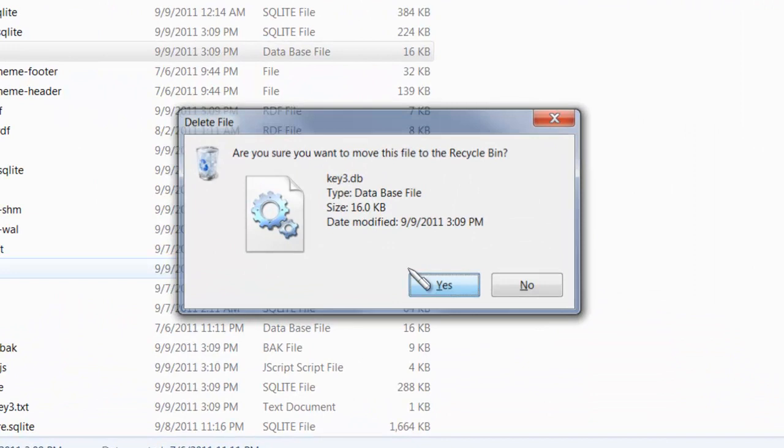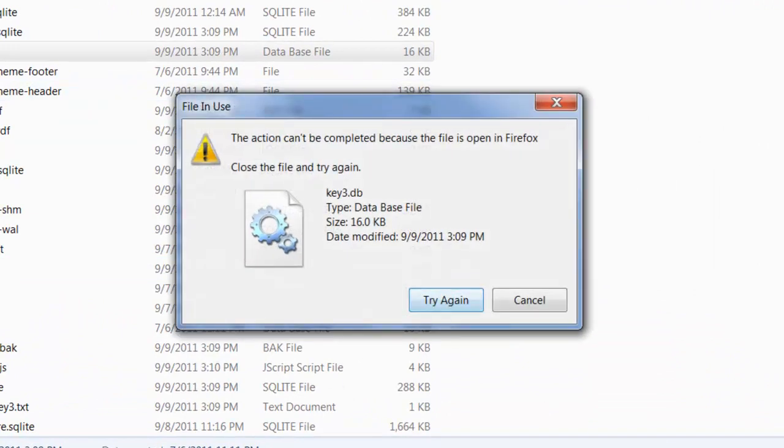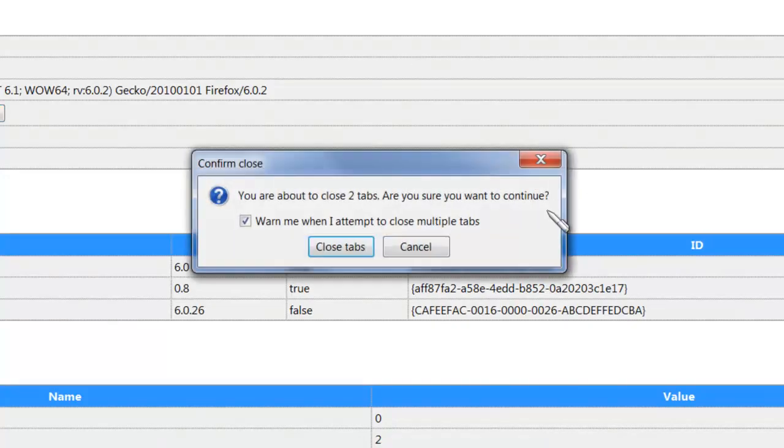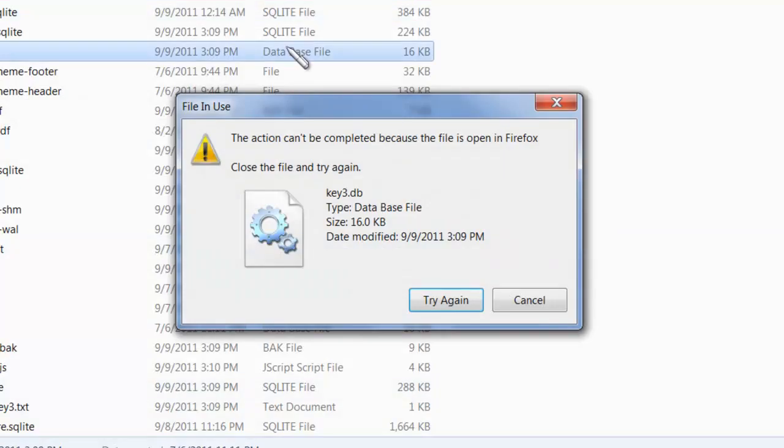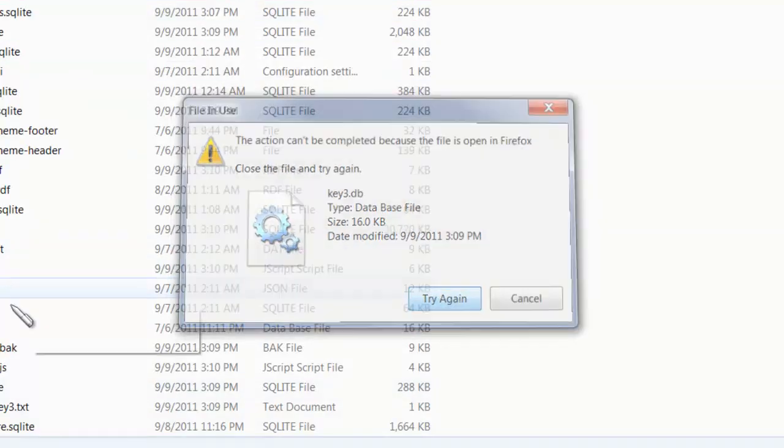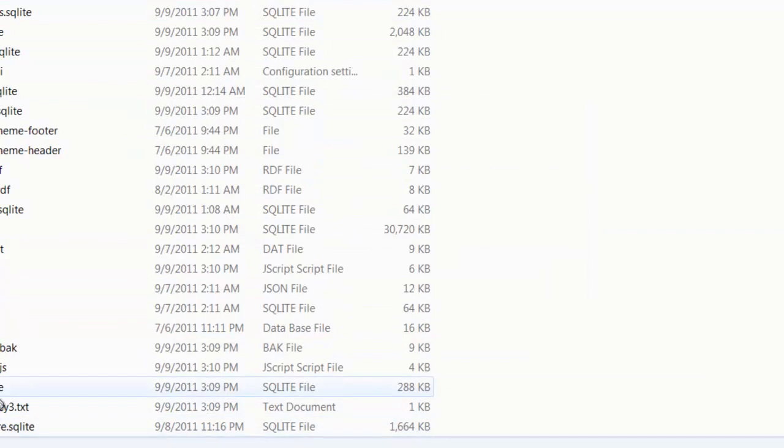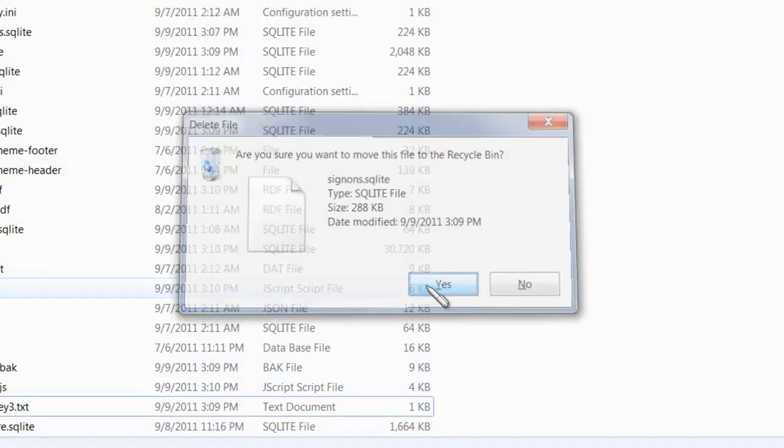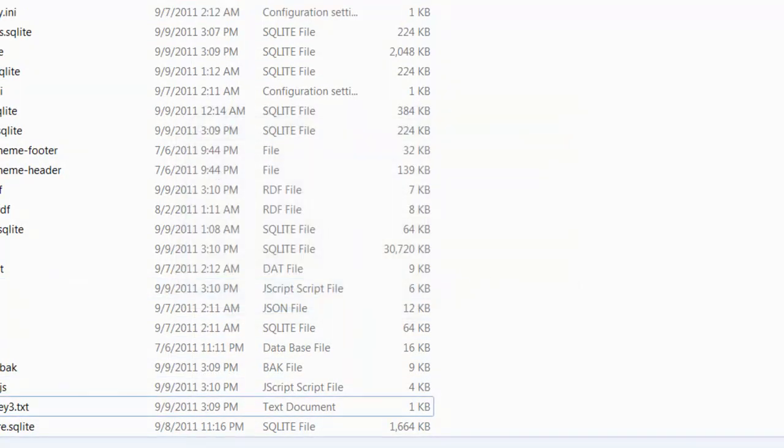I'm going to click the key and delete that. Oh, I've got to close Firefox. All right, delete that, and I'm going to delete decisions, whatever. Deleted that.